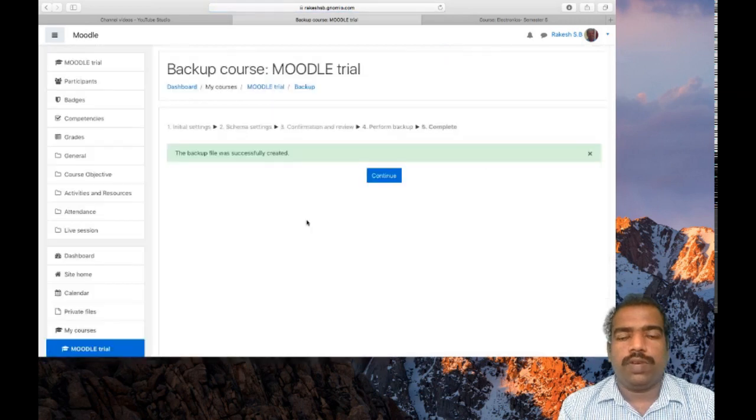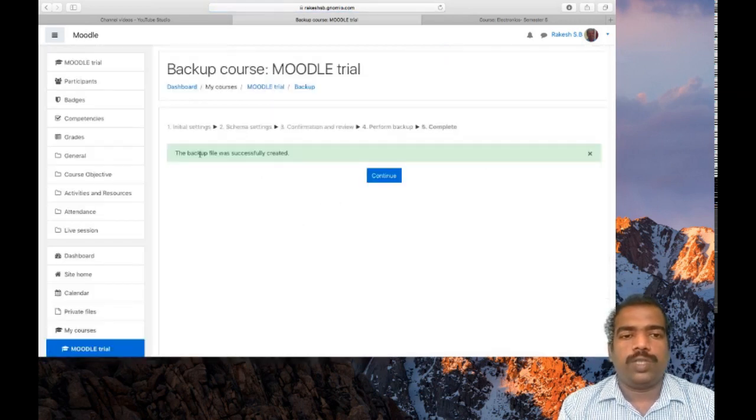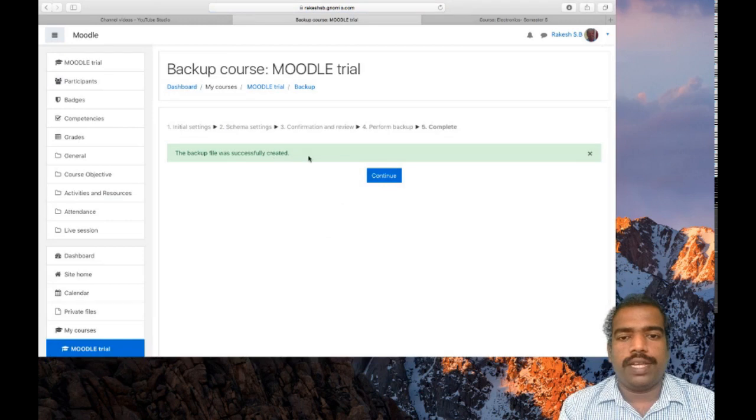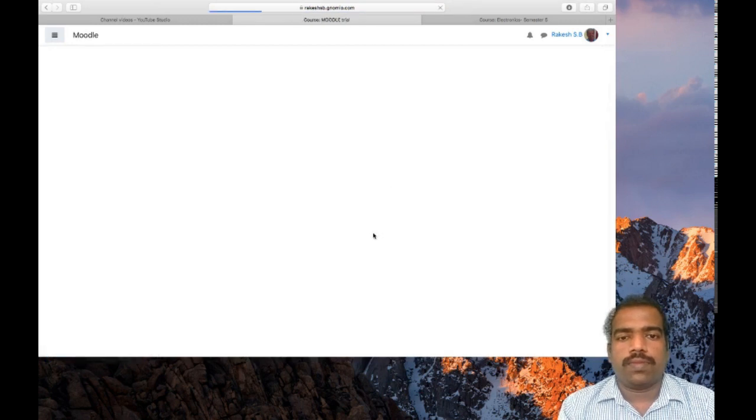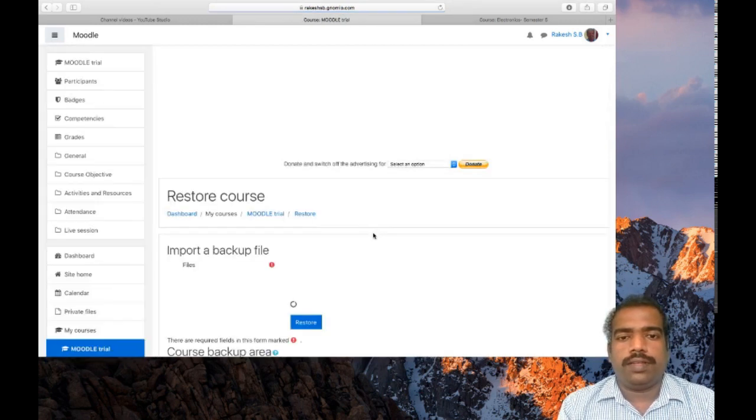Will depend on your network speed. So now the backup file was successfully created. Click continue.